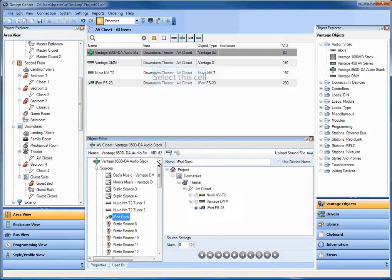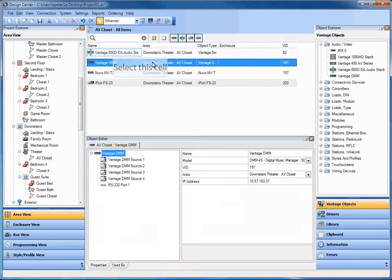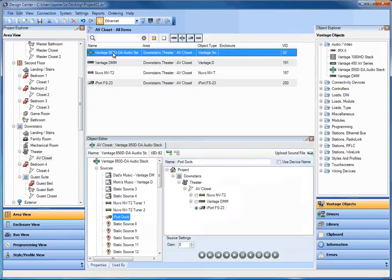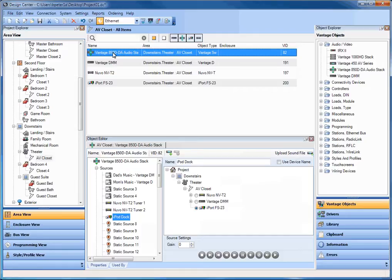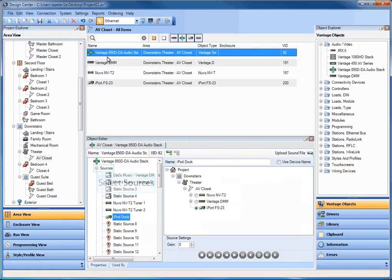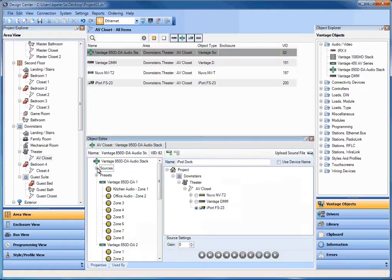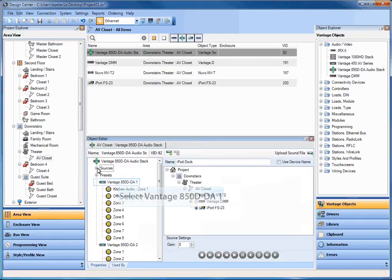So that's the source renaming and source assignation. Now these particular sources I added into the, you notice the area here in the AV closet down in the basement, theater AV closet. So those are how you add sources and you add zones. And you can assign those to specific areas. And you can rename them specifically to what you need. And that's also how you add more than one set of 8 zones. And you add another 850D.